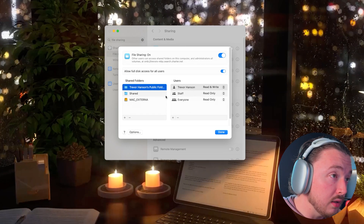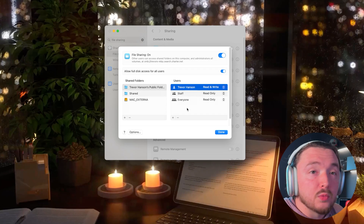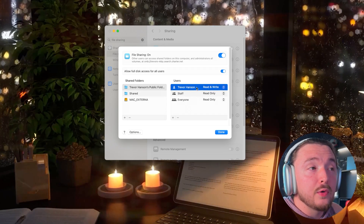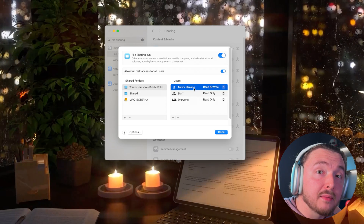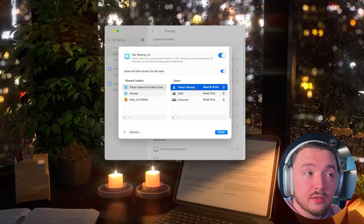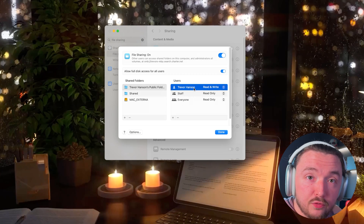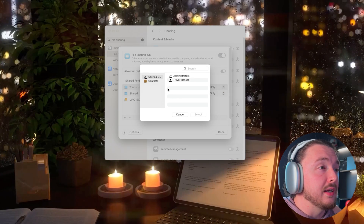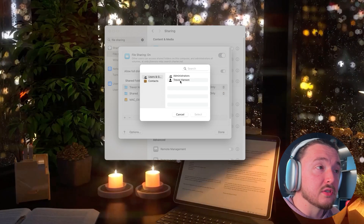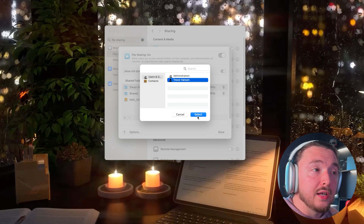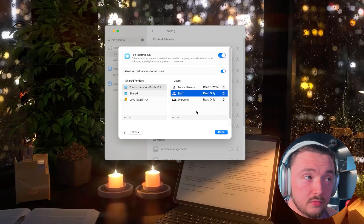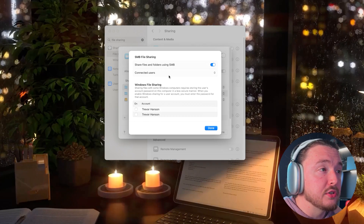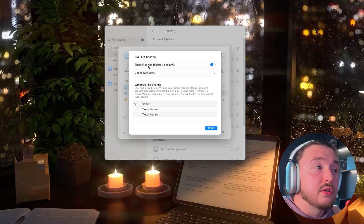One more thing you'll need: under Users, make sure you have Read and Write access. This is the user you sign into on that MacBook with a username and password. If you don't see your user here, remove what's there, hit the plus sign, find your user, and hit Select to add it.